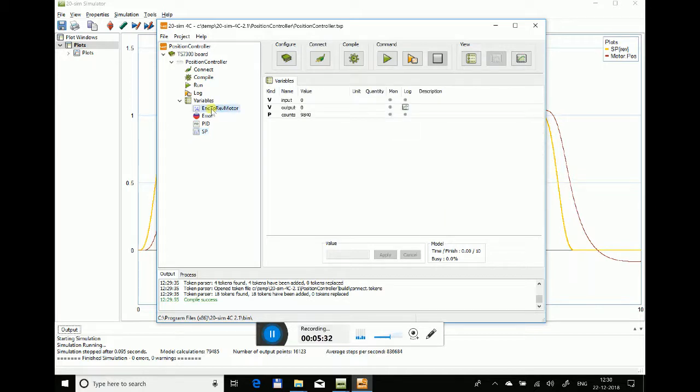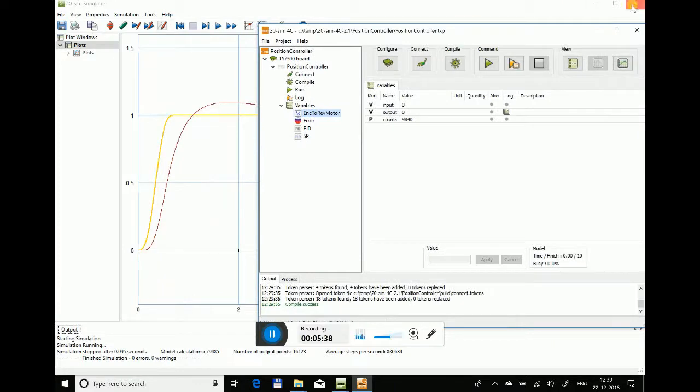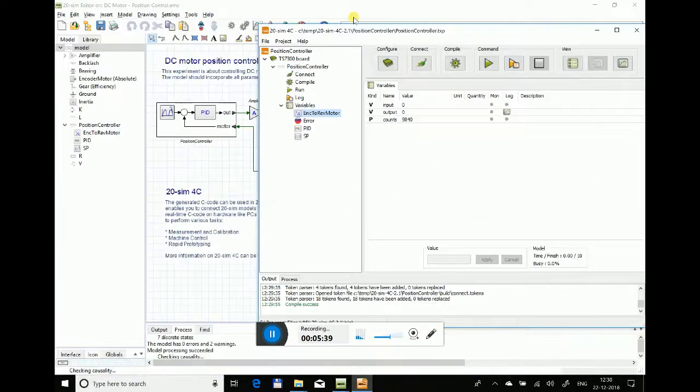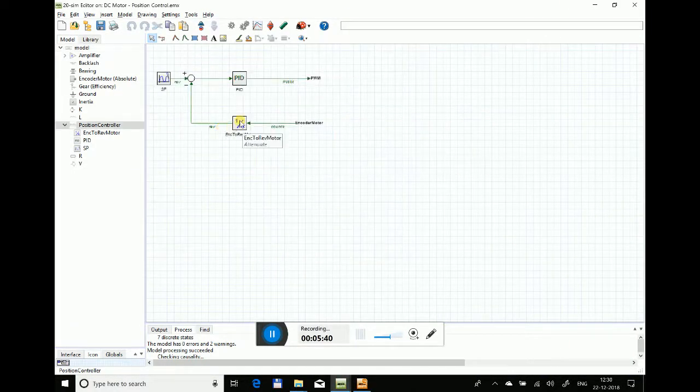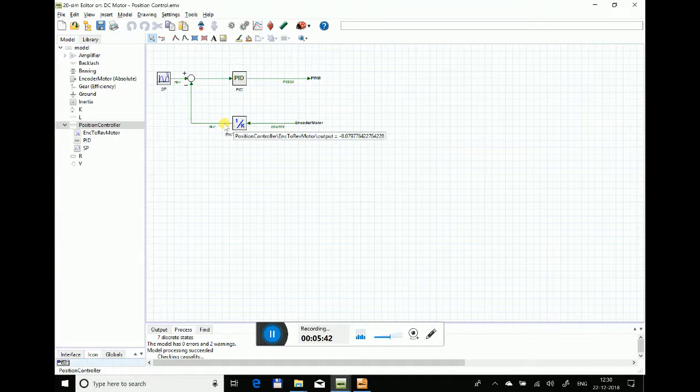I wish to see the setpoint X, which is the position, and I want to see the feedback which is encoder to remota output.